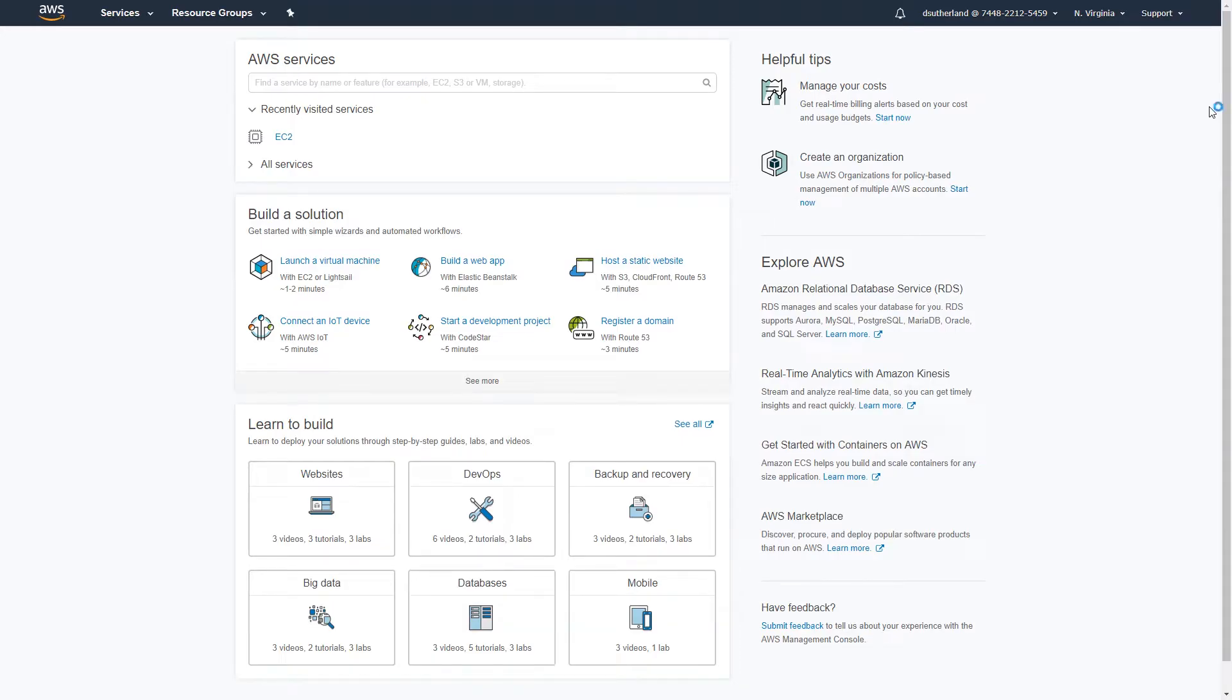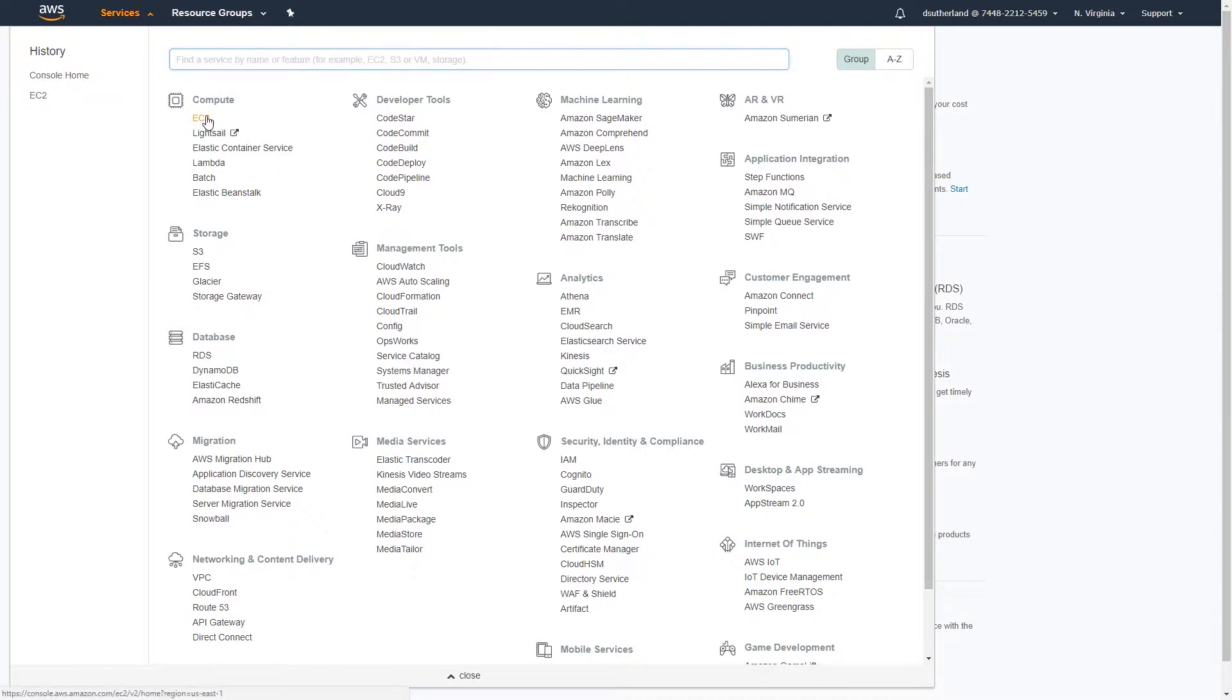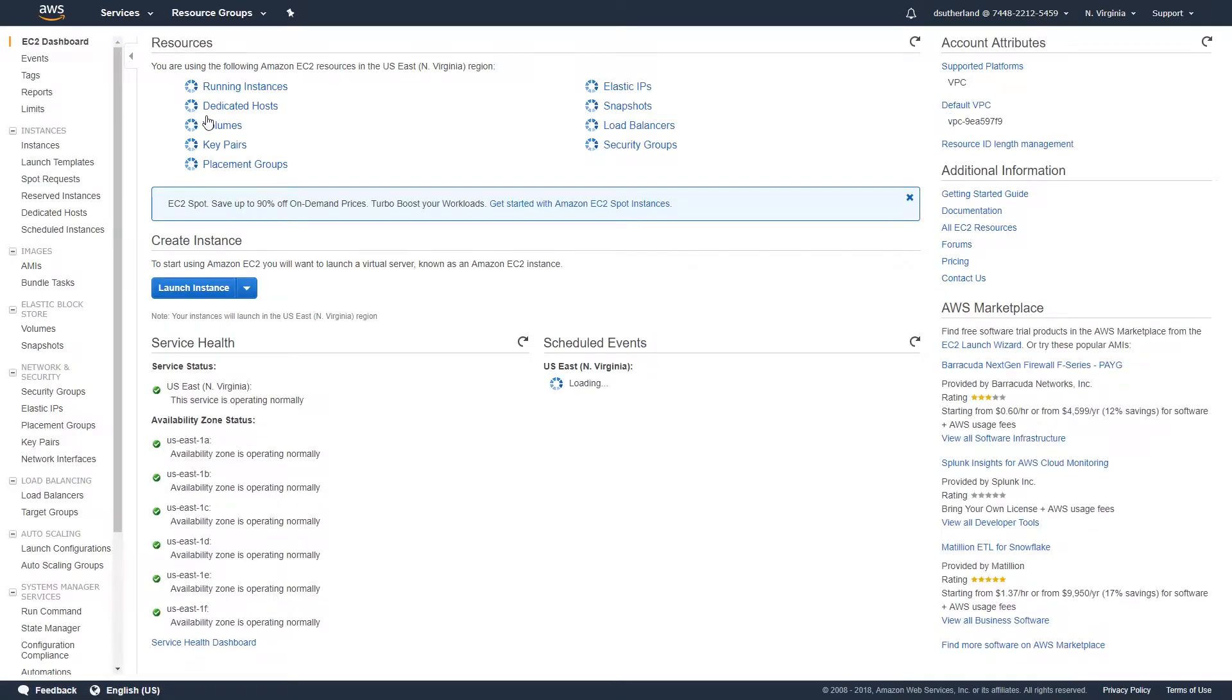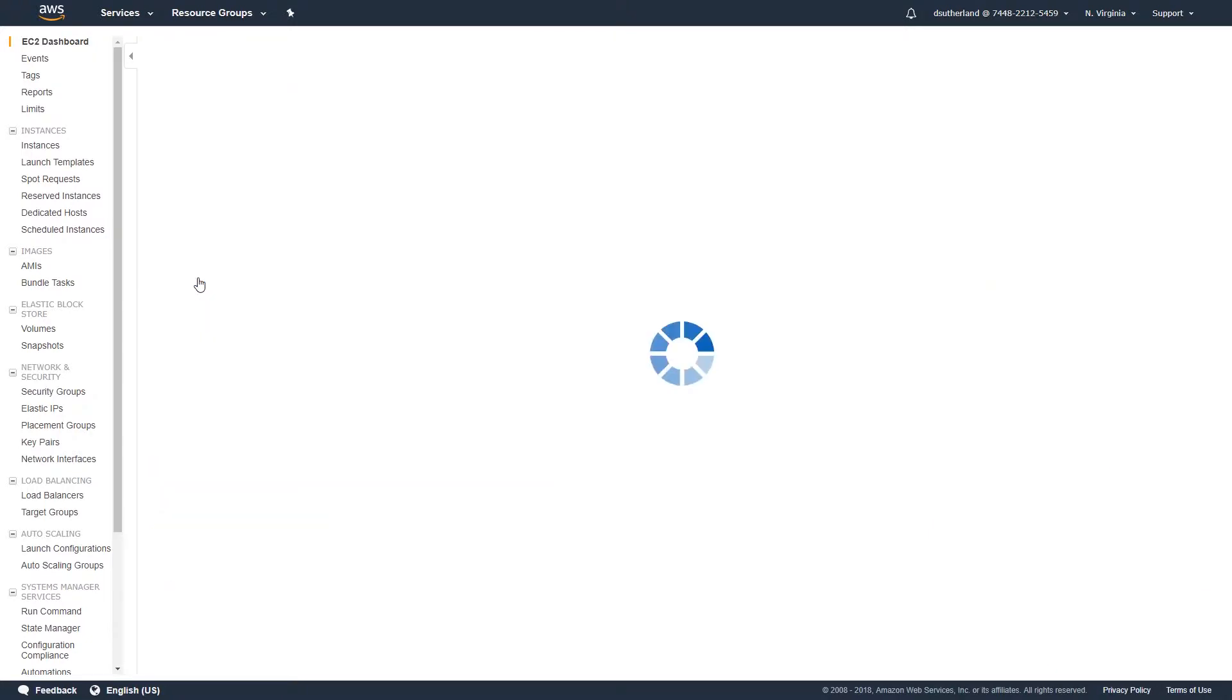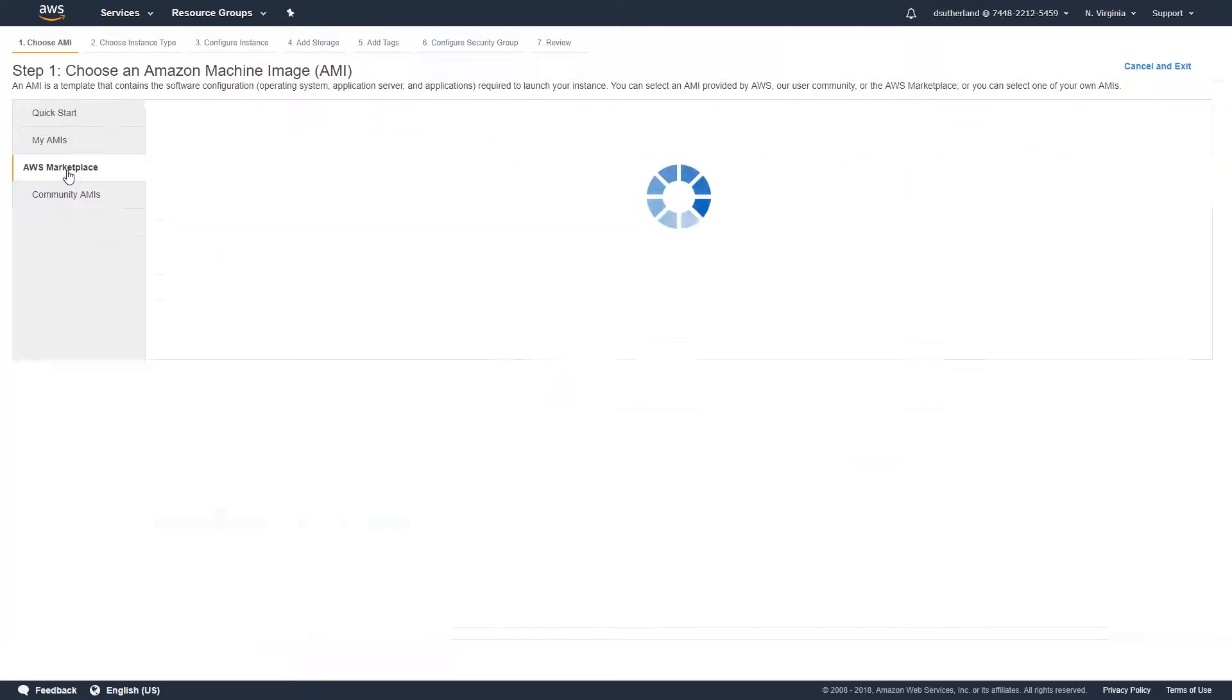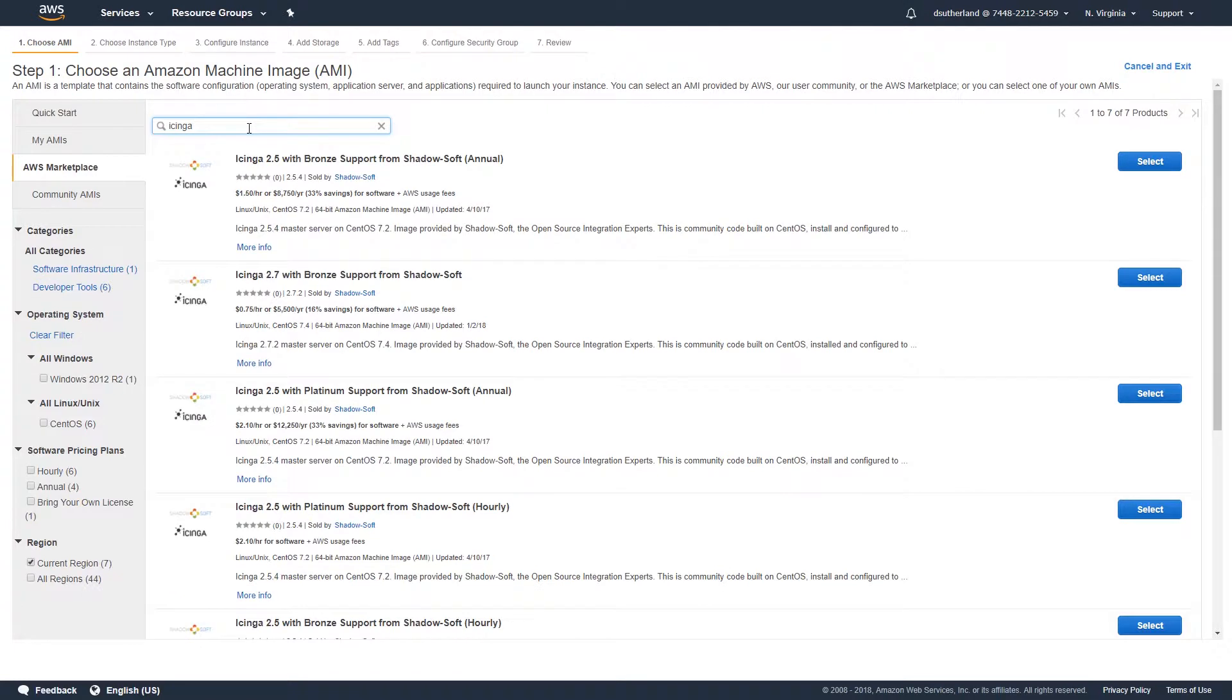Once you've successfully logged into the AWS Web Console, select the Services tab, and select EC2 under the Compute tab. Once the page loads, click Launch Instance. Select AWS Marketplace from the menu options on the left-hand side, and type Icinga into the search option window and hit Enter.